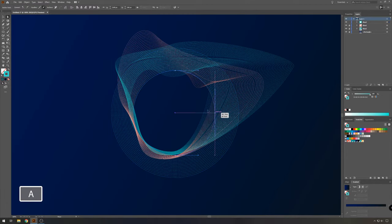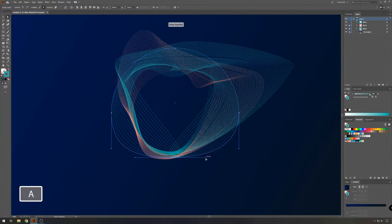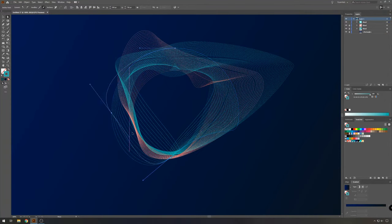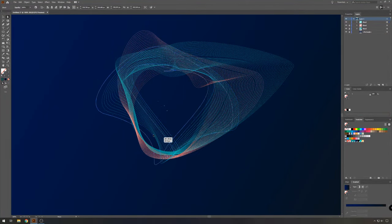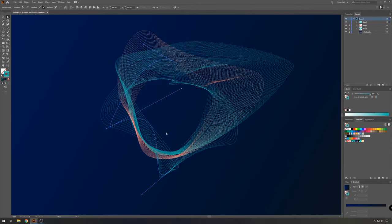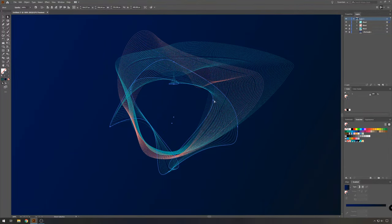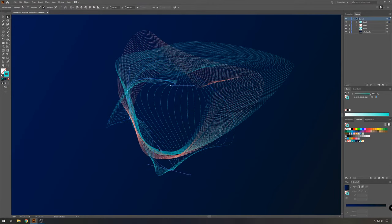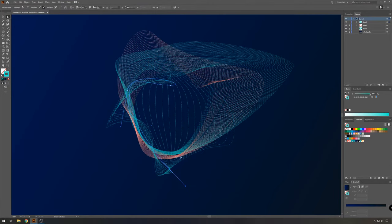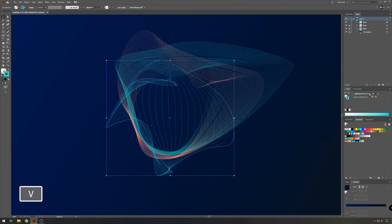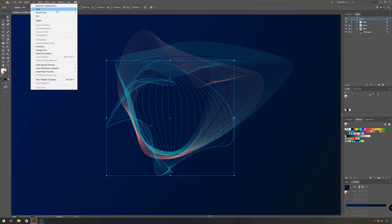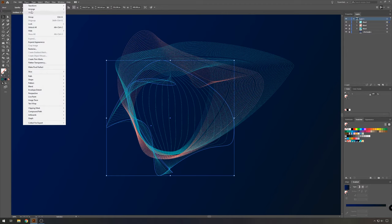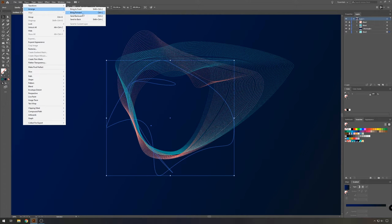And then once more, play around with the circles. And when you found something you think you like, then we're going to select our last circles we made, and go to object, arrange, send to back. And then once more, object arrange, bring forward.